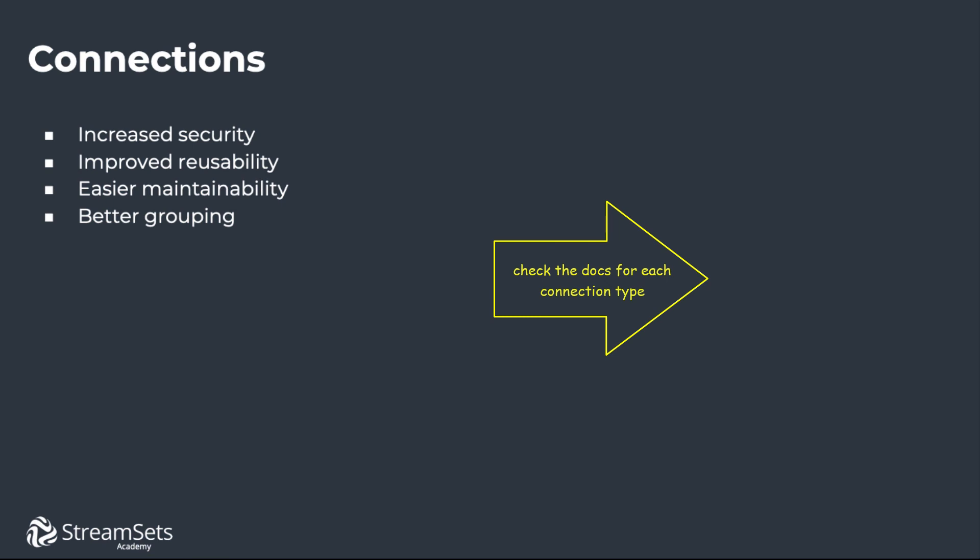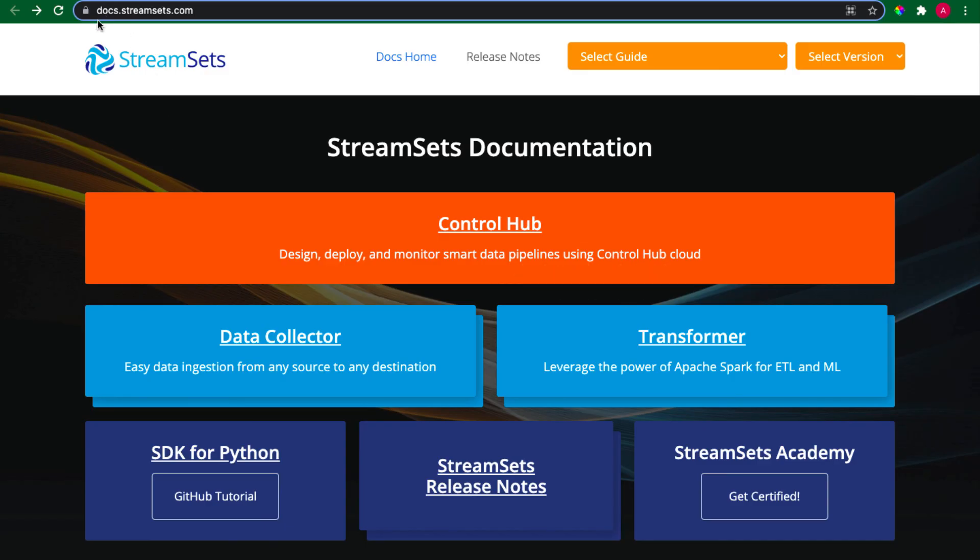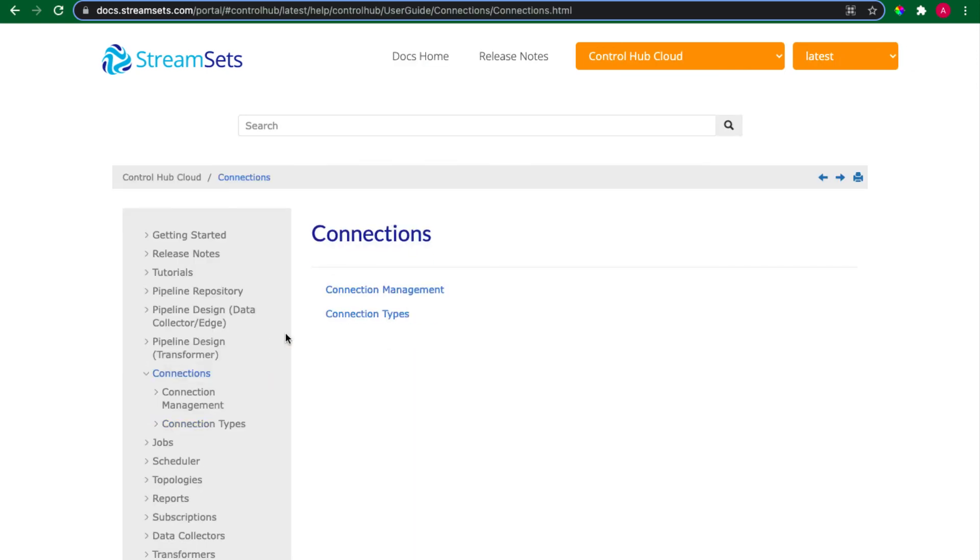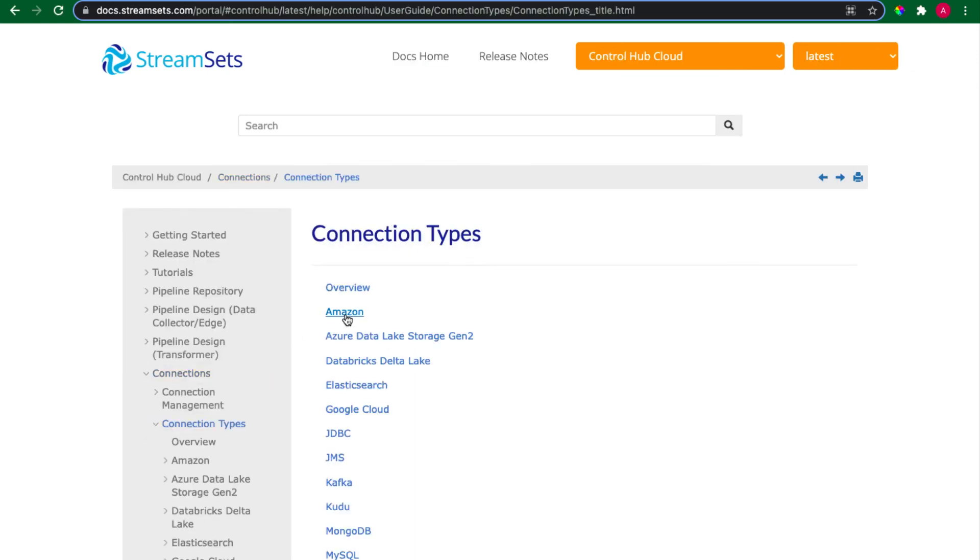If you want to get more information about it, go to docs.streamsets.com and move to Control Hub Cloud. Proceed to Connections, and then to Connection Types, where you can read about a connection you need.